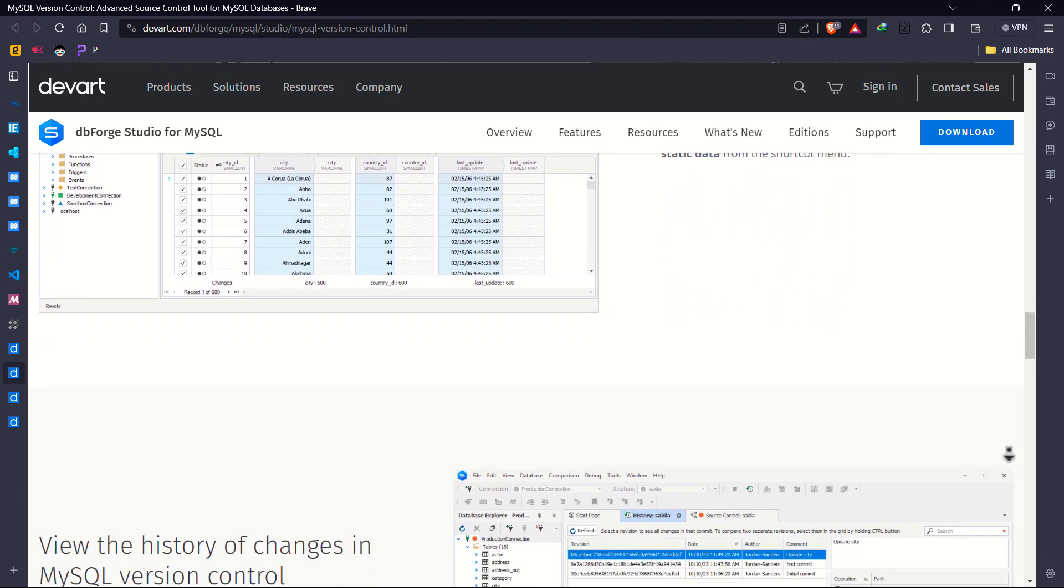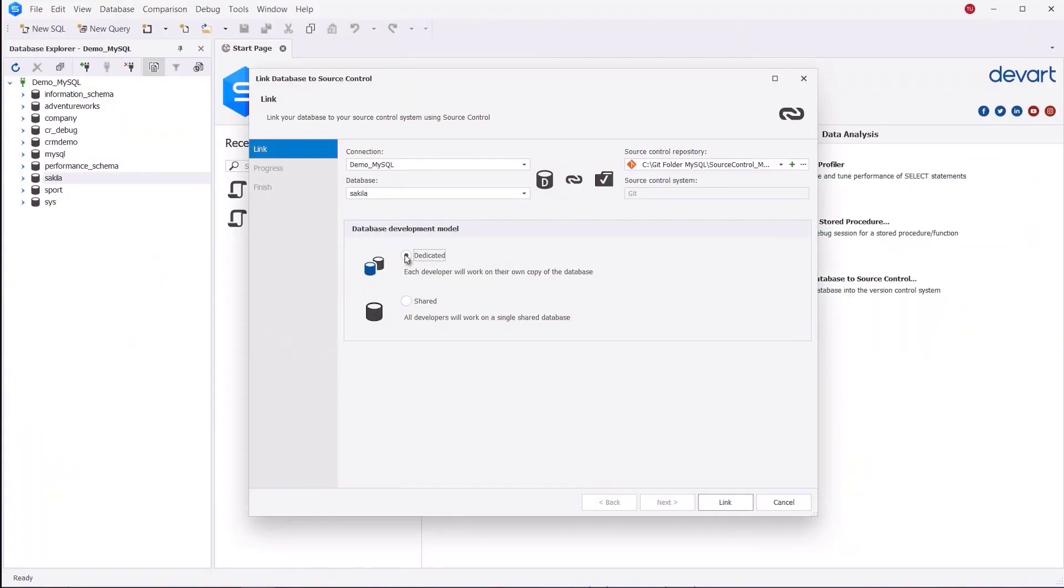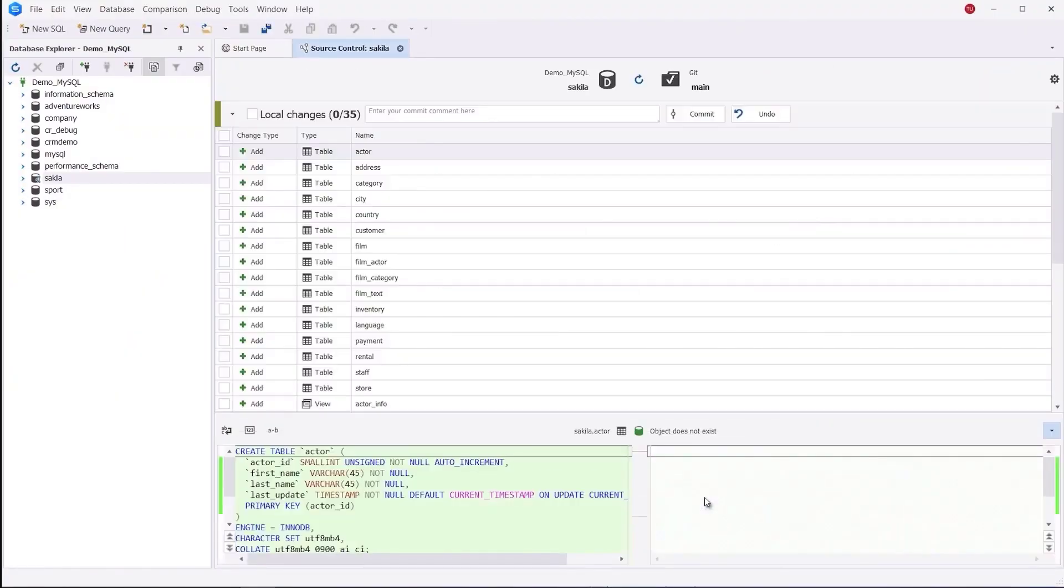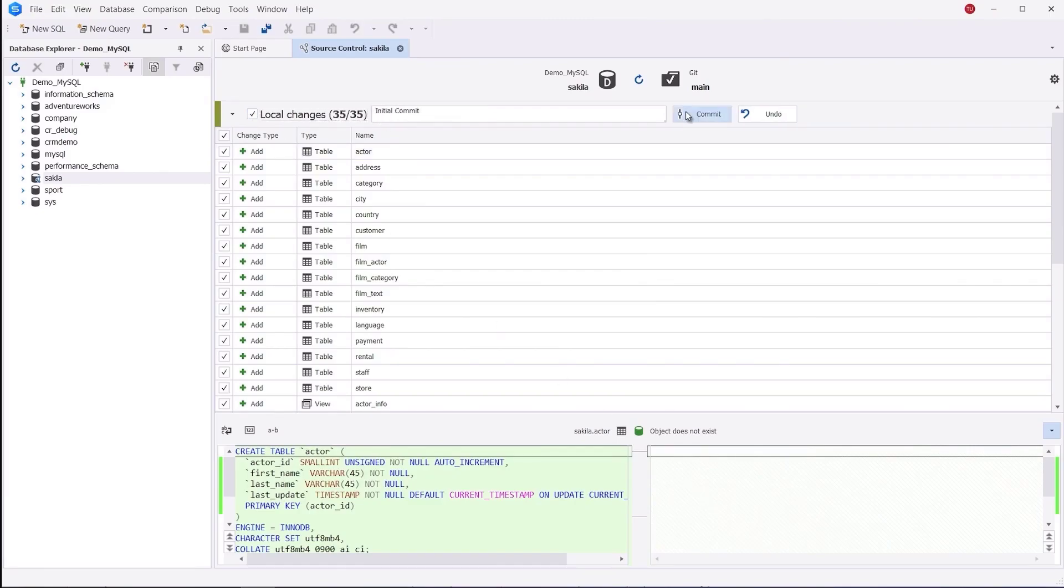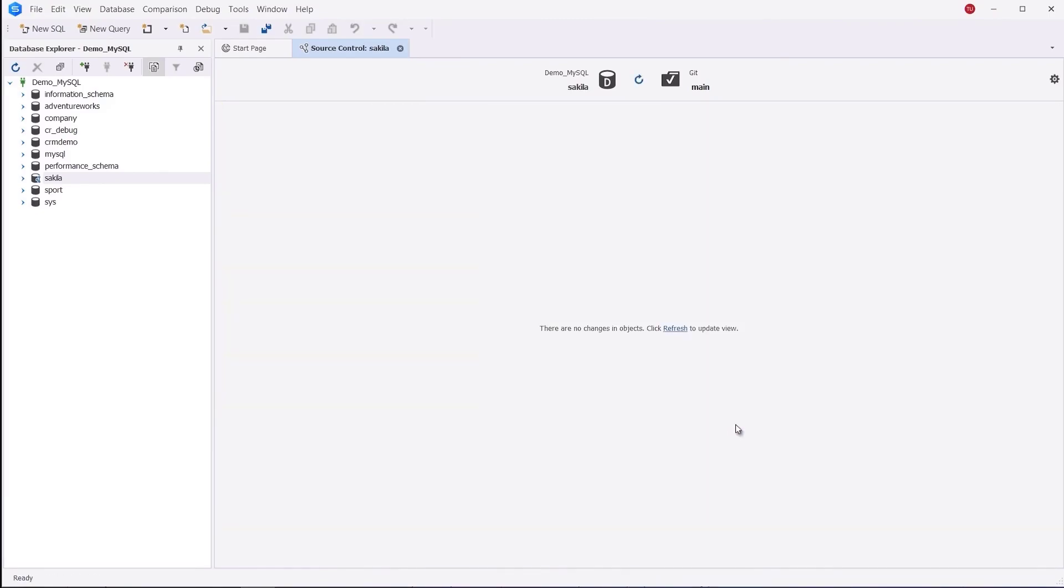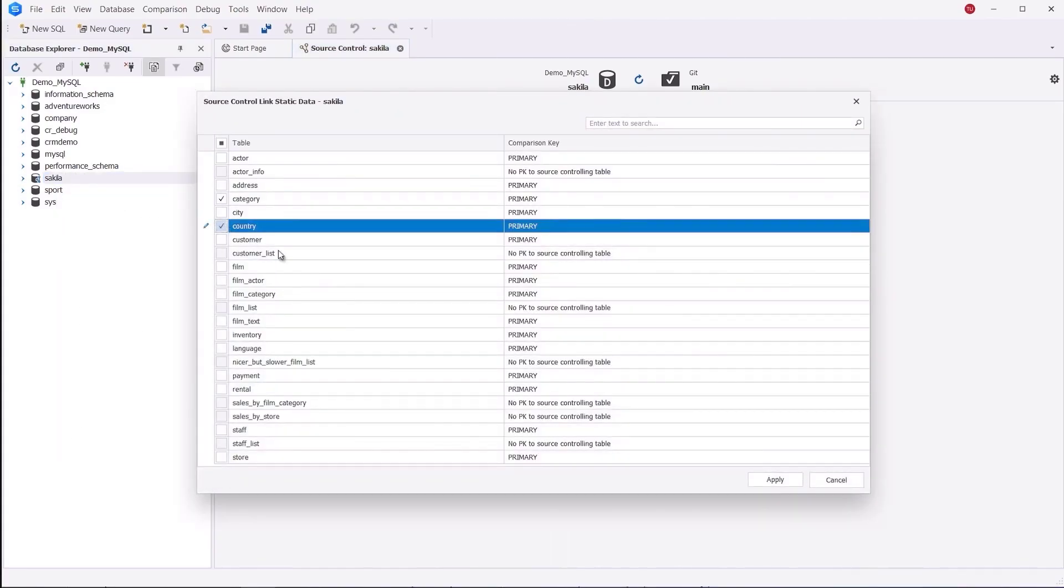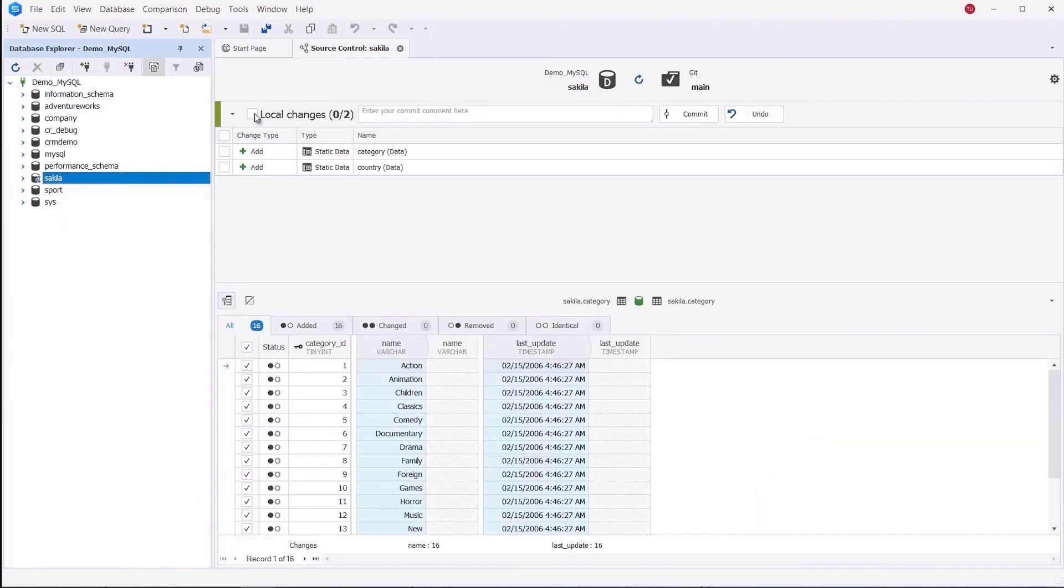You only need to connect your database to the version control of your choice, and you'll be able to version control database schemas and static table data, manage database versioning under a dedicated or shared development model, commit and revert changes in databases with dependency awareness.